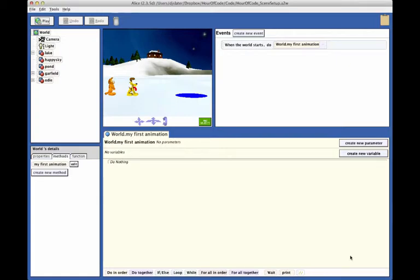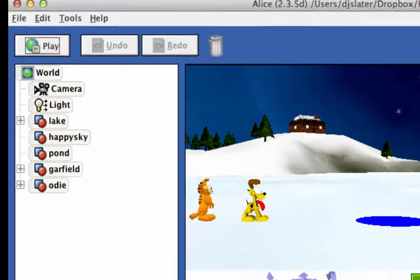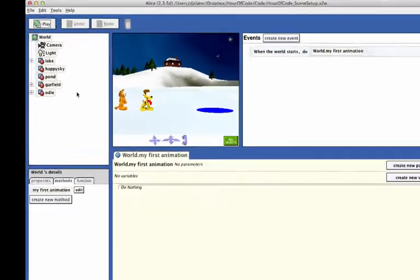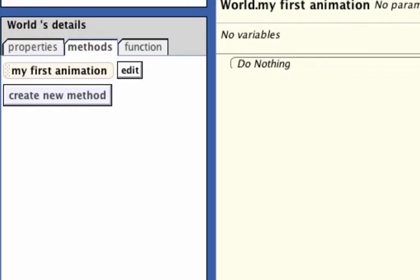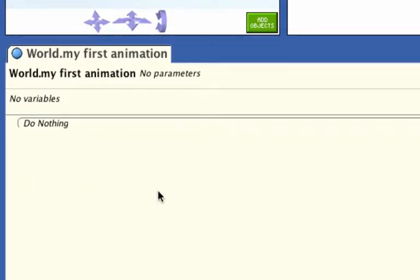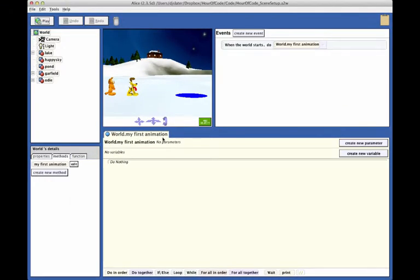On the left side of the window are two panels: the object tree at the top, and the details panel on the bottom. At the lower right is a yellow tabbed area labeled World, My First Animation. This yellow tab is where the code statements will be created.